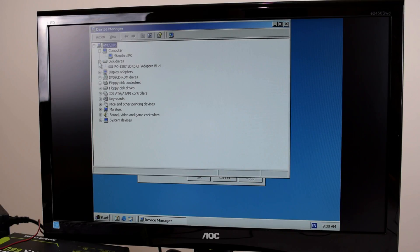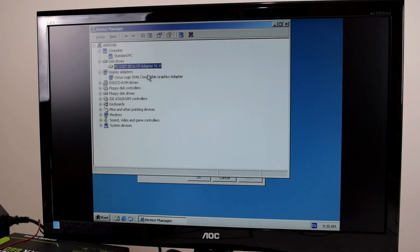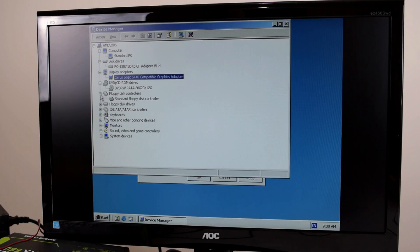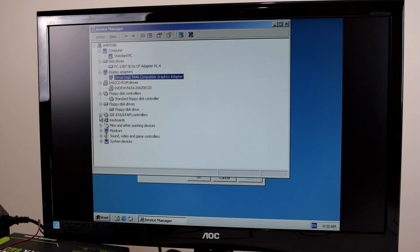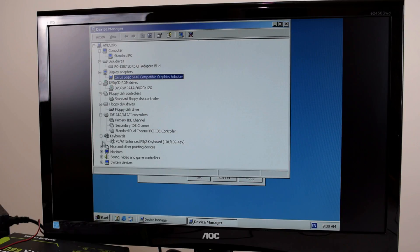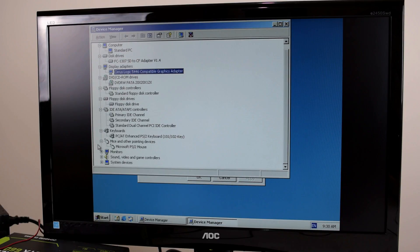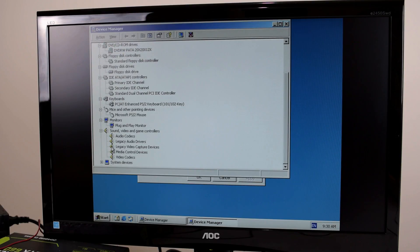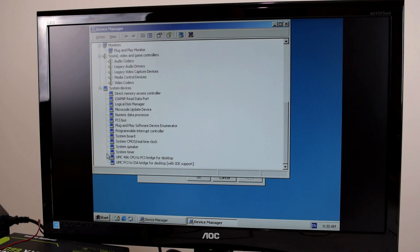Alright. So, Standard PC. There's our SD card. The Cirrus Logic video card. Our optical drive. We've got the GoTek emulator. We have the IDE controllers, keyboard, mouse, plug and play monitor. I don't have any sound I believe. Yeah it's just codecs and system devices.